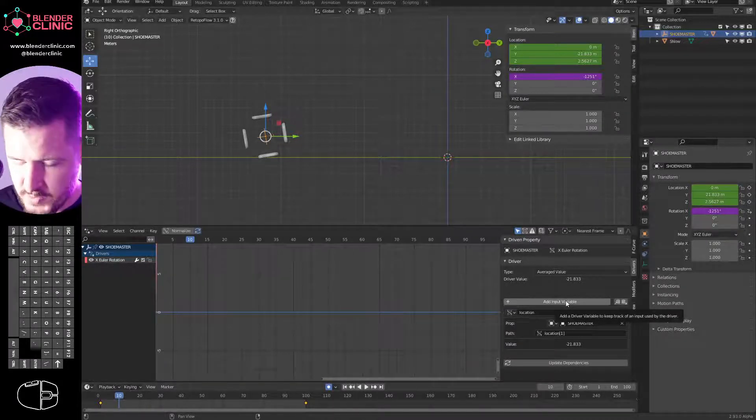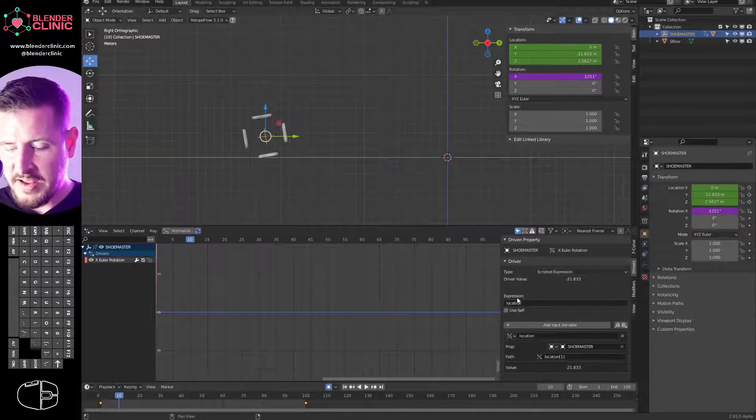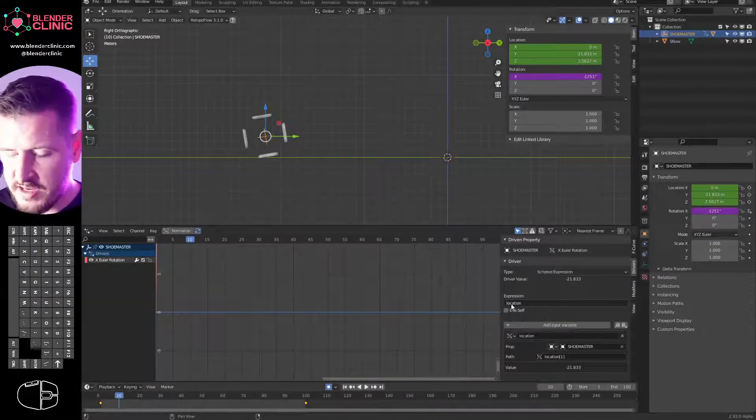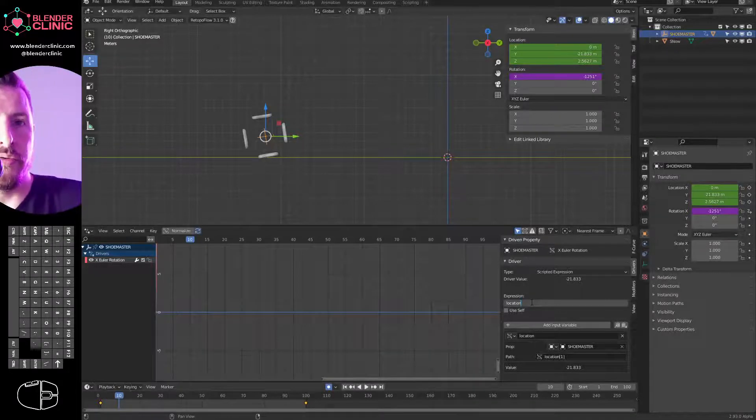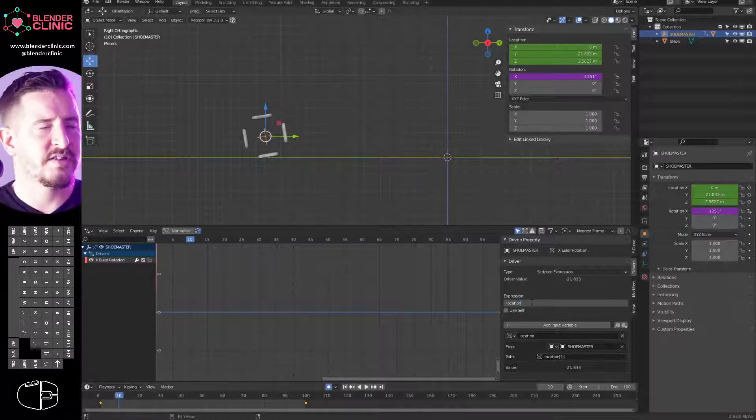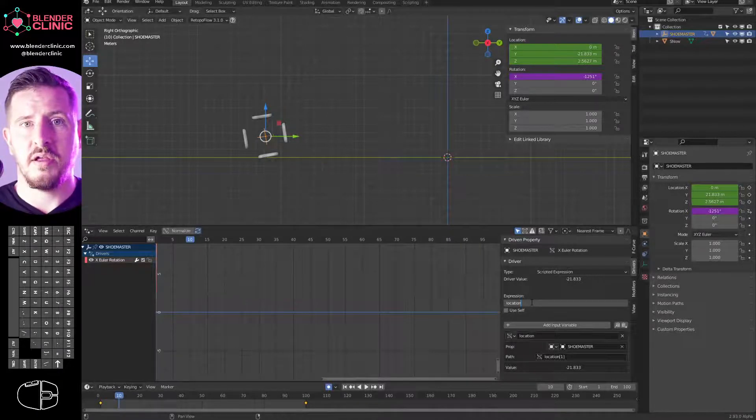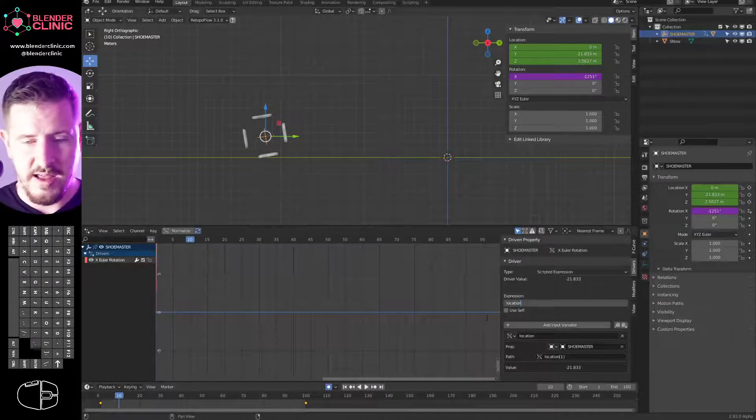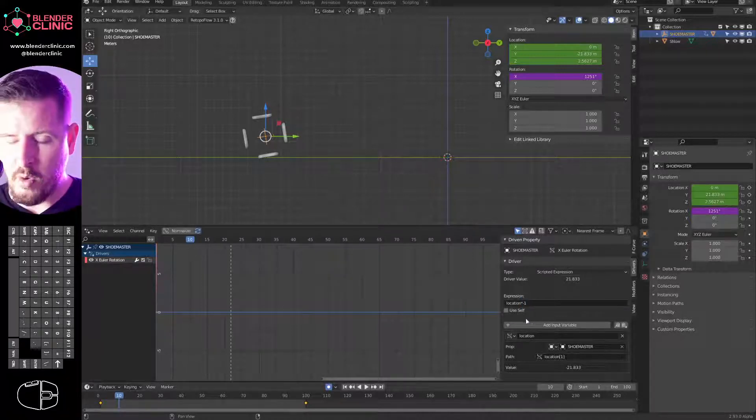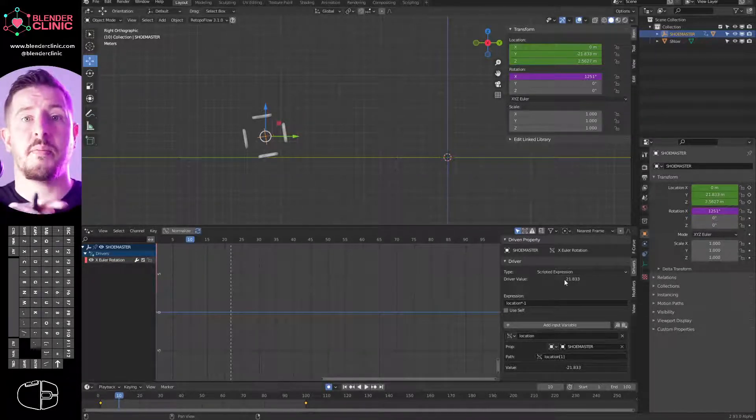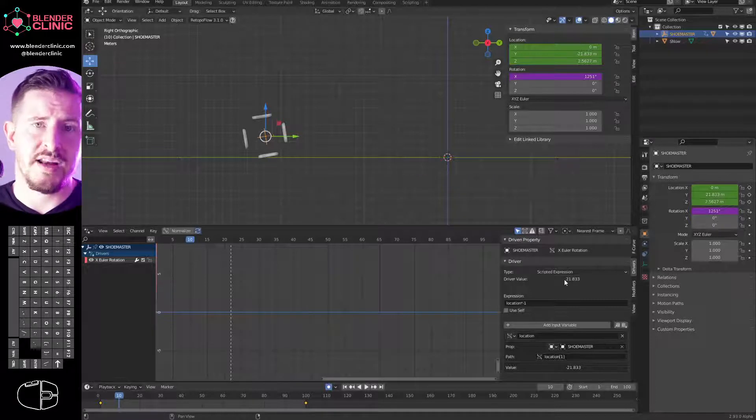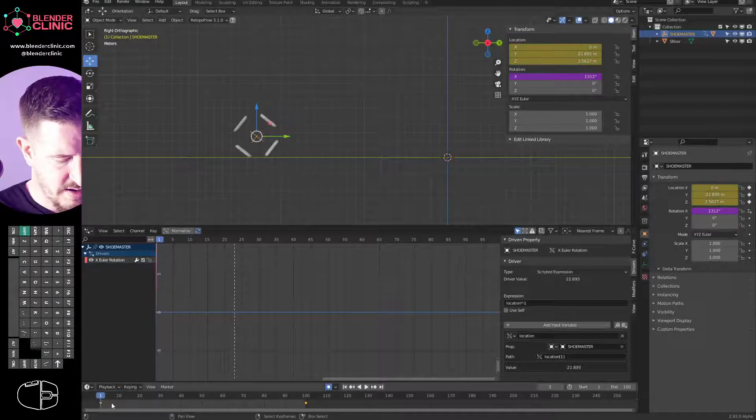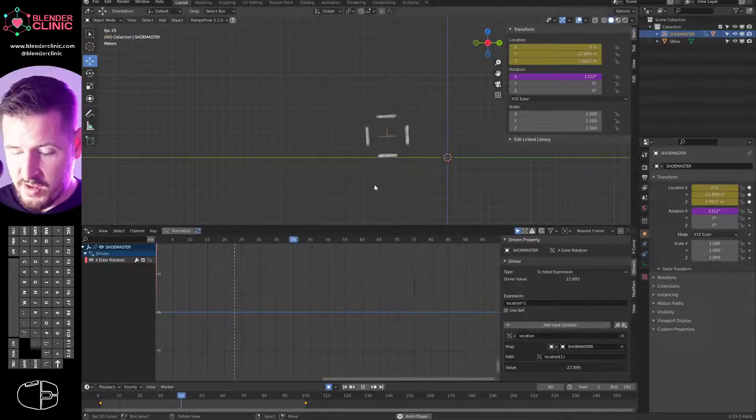So what we're going to do, we could just open the drivers editor. I'm just going to open my driver editor over here and hit N to pop out the side panel. The driver we've created is popped up in this list. As you can see, by default when we created that driver, it created an averaged value. It is just taking the average value of the variable it created called location, which references the Y location of our empty. That is why it is spinning backwards.